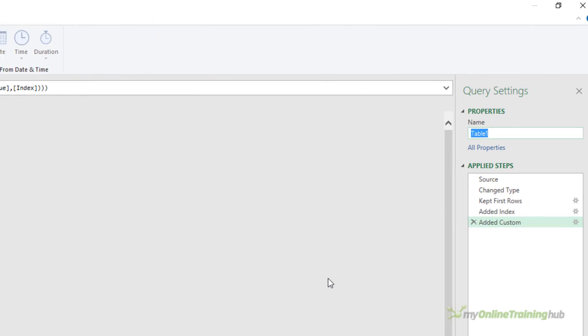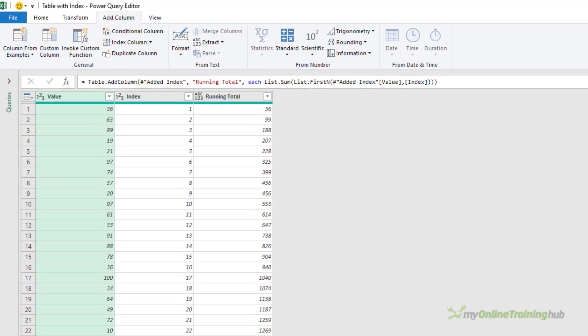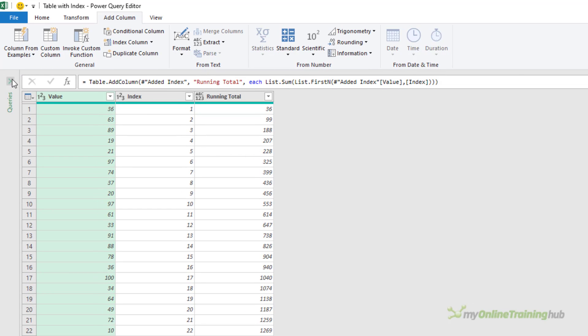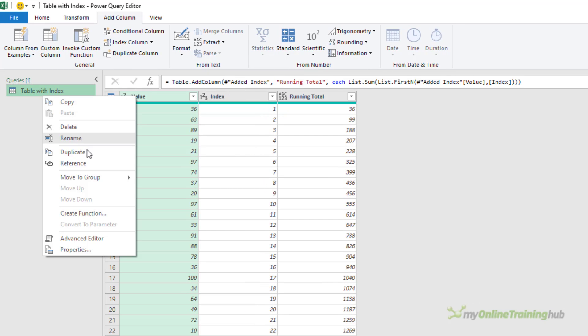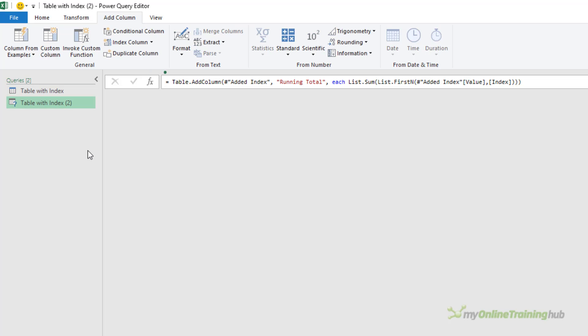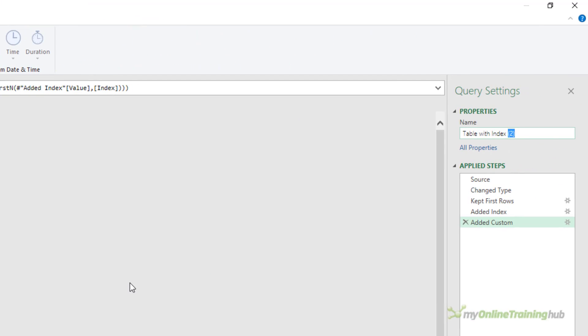Let's give this query a name. I'll call it table with index. Now you can speed up the query by using list.buffer. So what I'll do is just duplicate this query and we'll modify it to include the buffer. So let's give it a name.